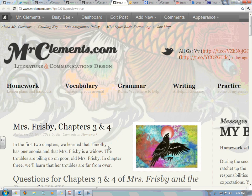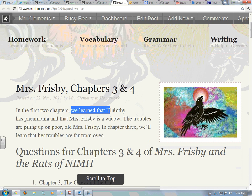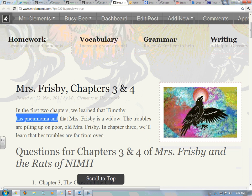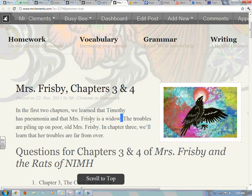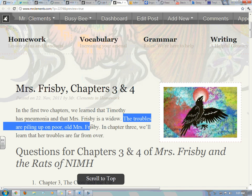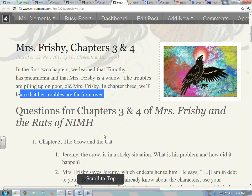Let me zoom in here so you can see as well as I can. In the first two chapters, we learn that Timothy has pneumonia and that Mrs. Frisbee is a widow. The troubles are piling up on poor old Mrs. Frisbee. In chapter 3, we'll learn that her troubles are far from over.